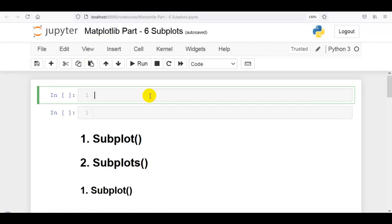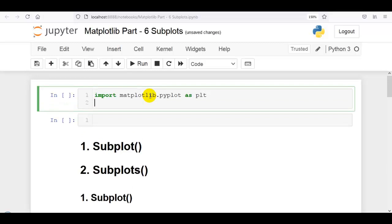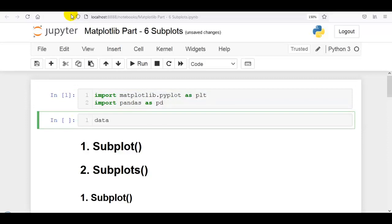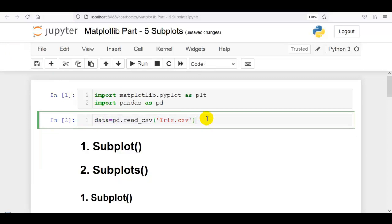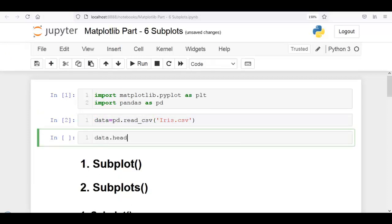Let me first import matplotlib.pyplot as plt. And we are going to use the iris dataset, so let me import pandas as pd. Our required libraries are successfully imported. Now let's load our dataset: data = pd.read_csv('iris.csv'). You can download this dataset from my GitHub account or from Kaggle — the link is given in the description. Our dataset is successfully imported. Let me print the first five rows.